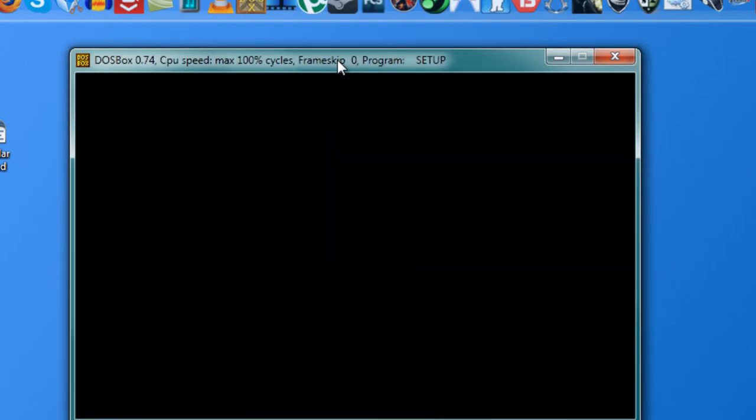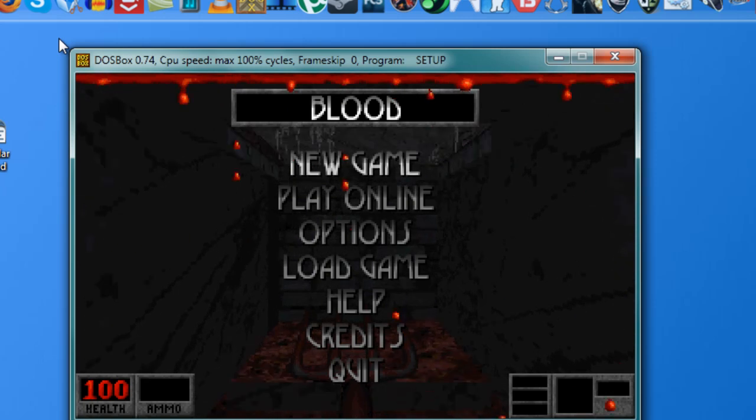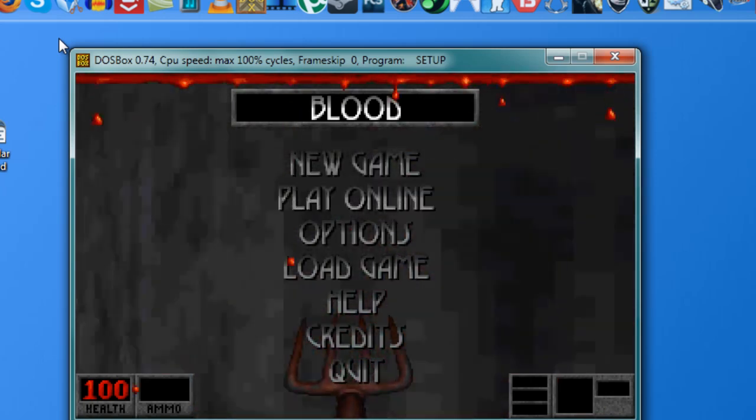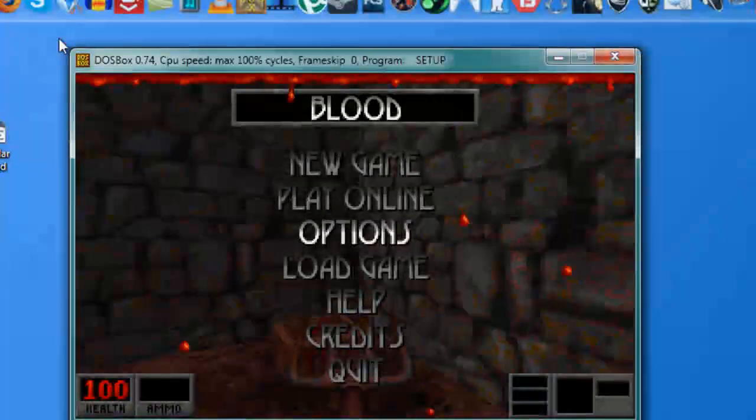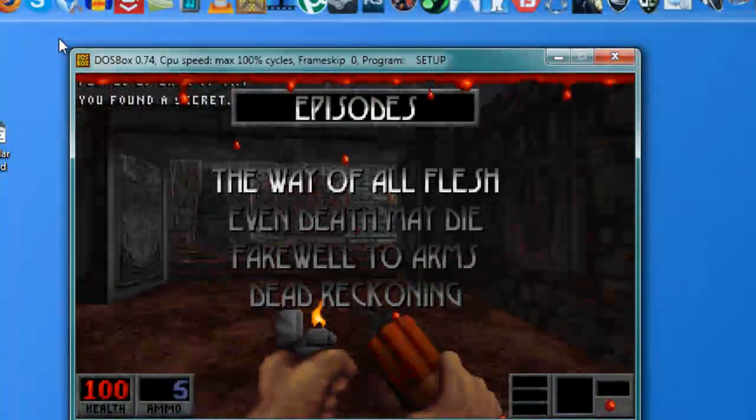And notice that we're playing Blood, which is a pretty difficult game to make work in nowadays PCs, which works perfectly fine with all the sound effects and the music. It's perfect.